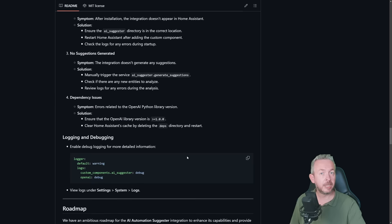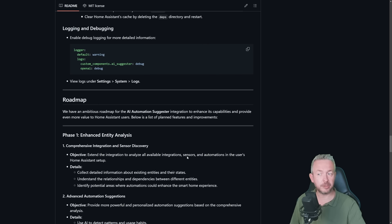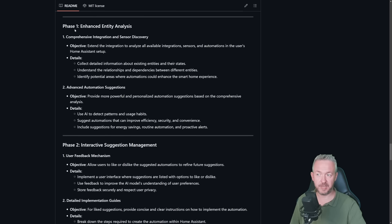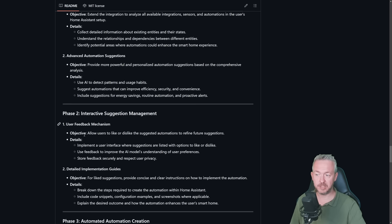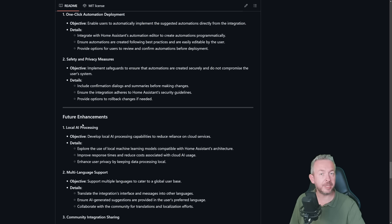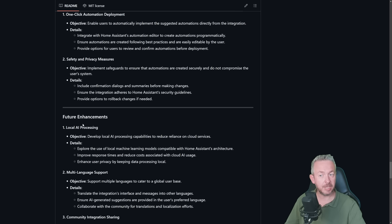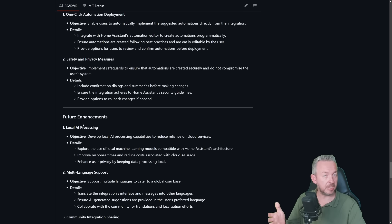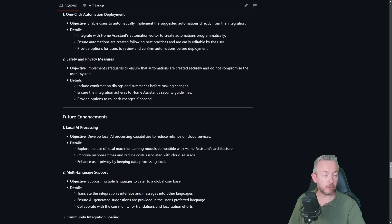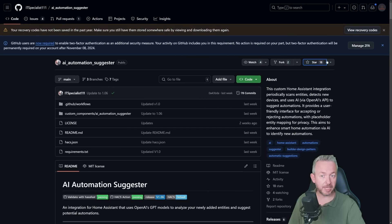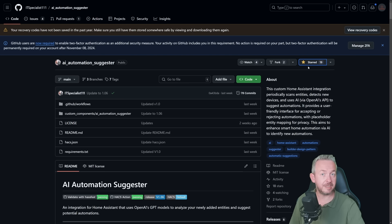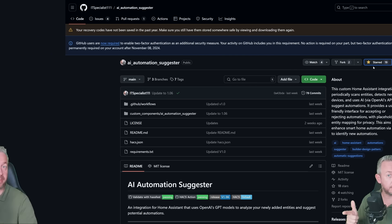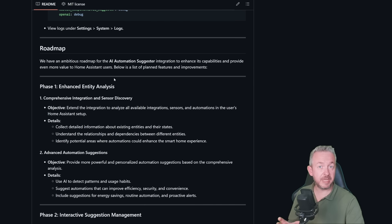And by the way, when you are already here, don't forget to check the rest of the documentation. For example, Roadmap, you have Phase 1, Phase 2, Phase 3, and then we have future enhancements. To see where the author is going with this integration and to see if this matches your ideas and if this integration is for you or not. And while you are already here at the documentation, don't forget to click Star. Because this is the minimum we can do for the author to say thanks for the awesome integration.